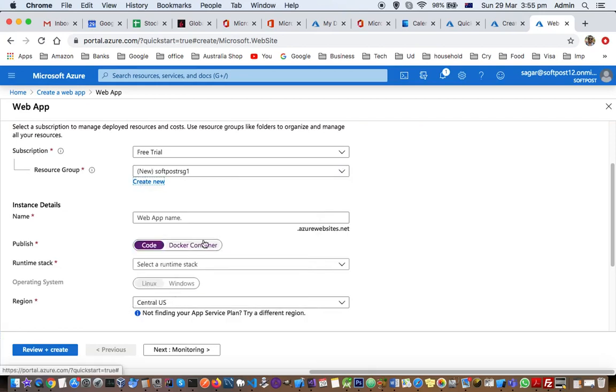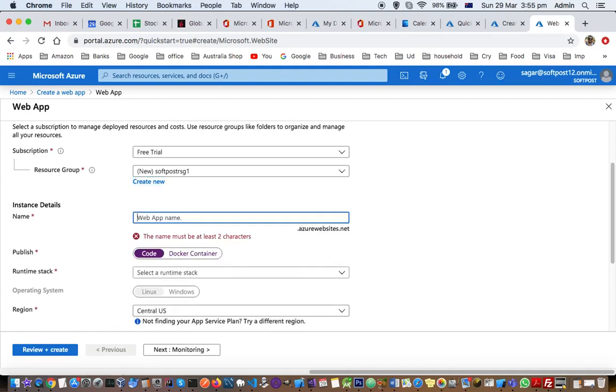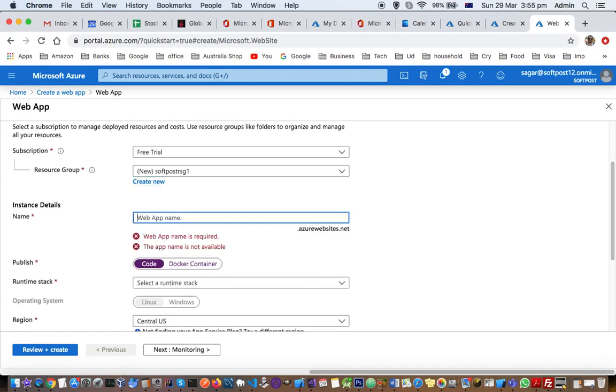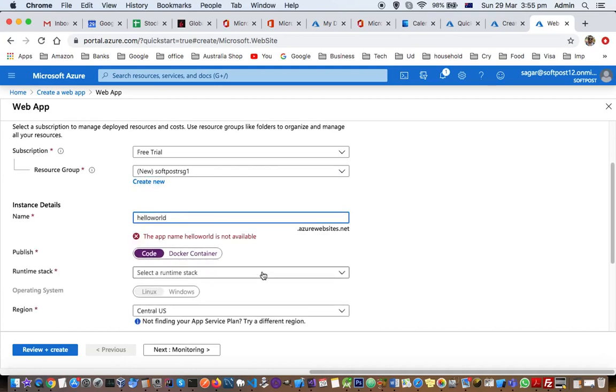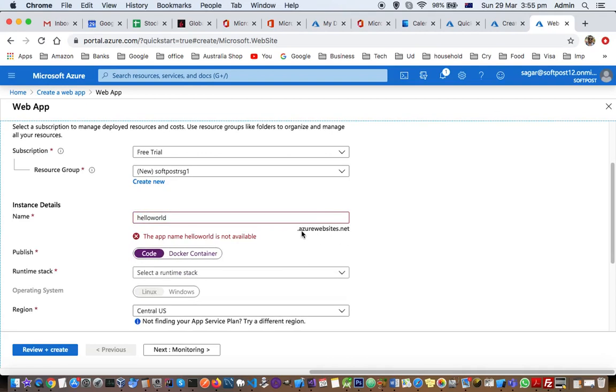Then I'm going to give the name to the web app, say HelloWorld. You can see this name is already taken because these names should be unique. All the web apps that you create will have this suffix as azurewebsites.net. You can see here HelloWorld is already taken.